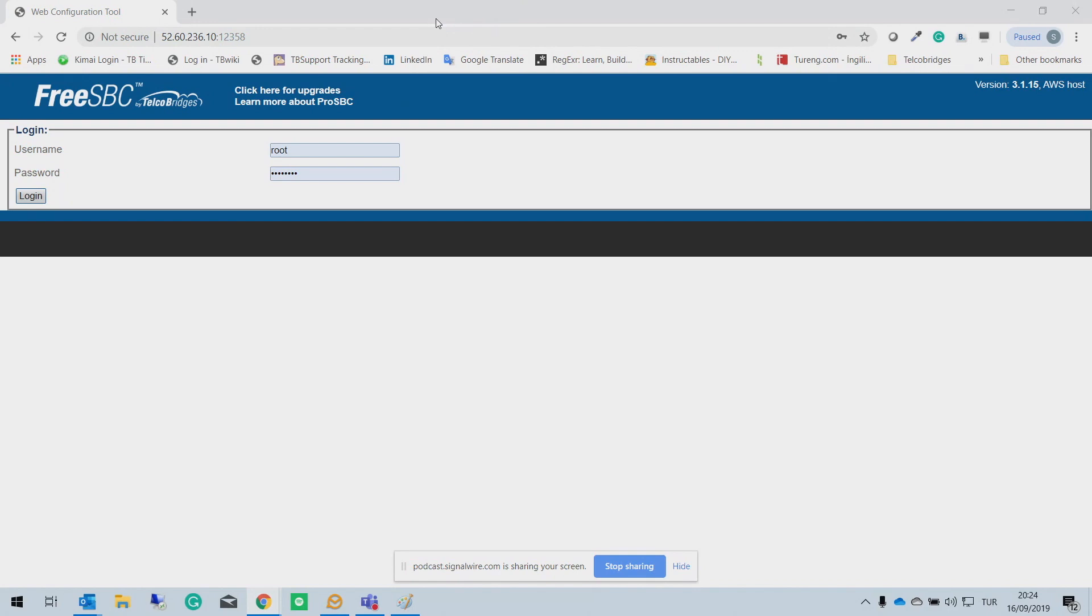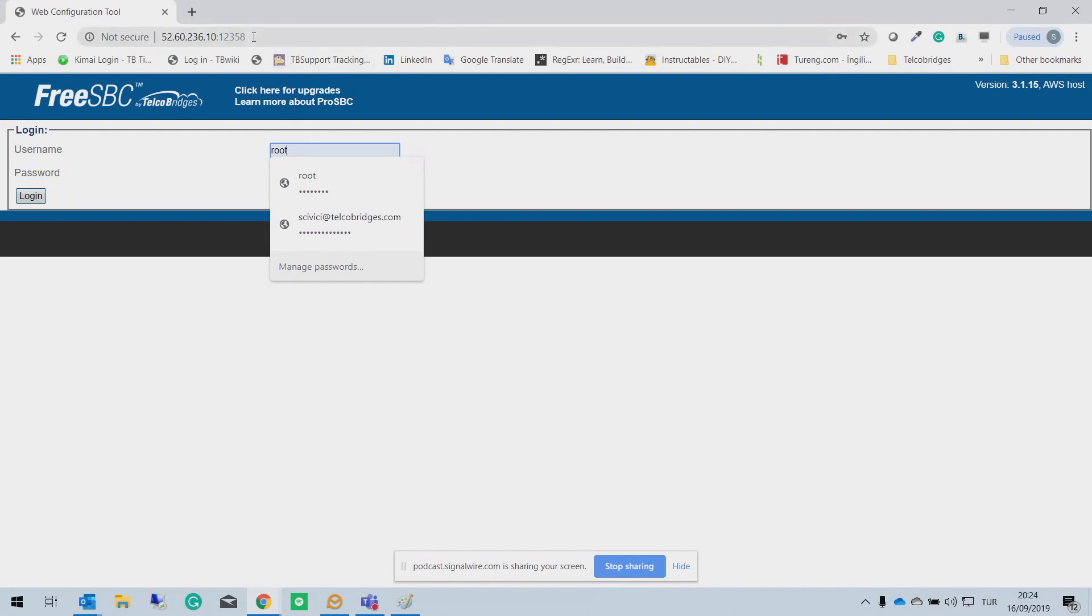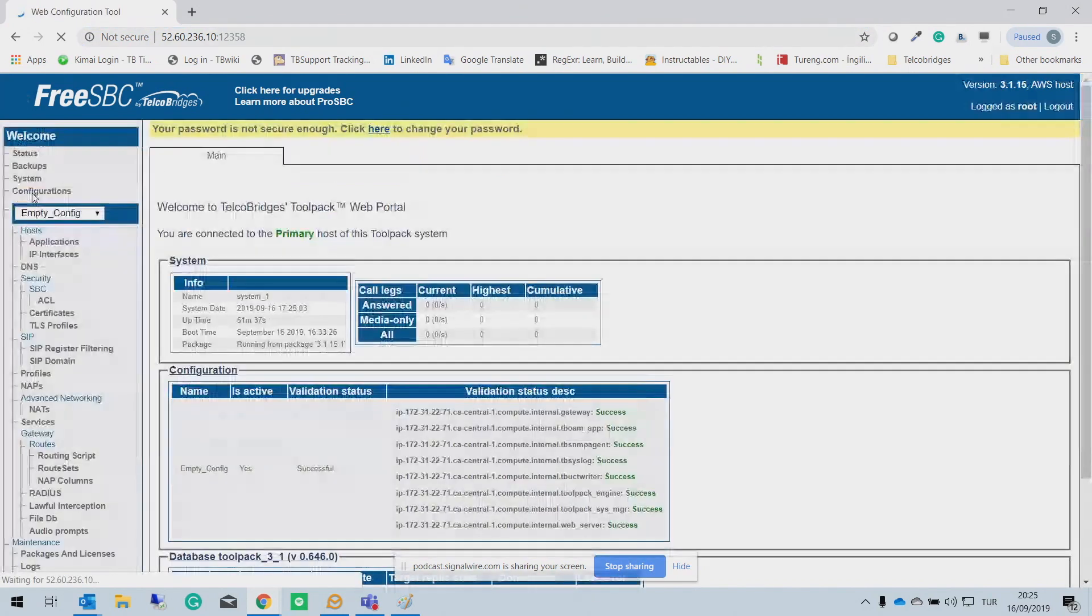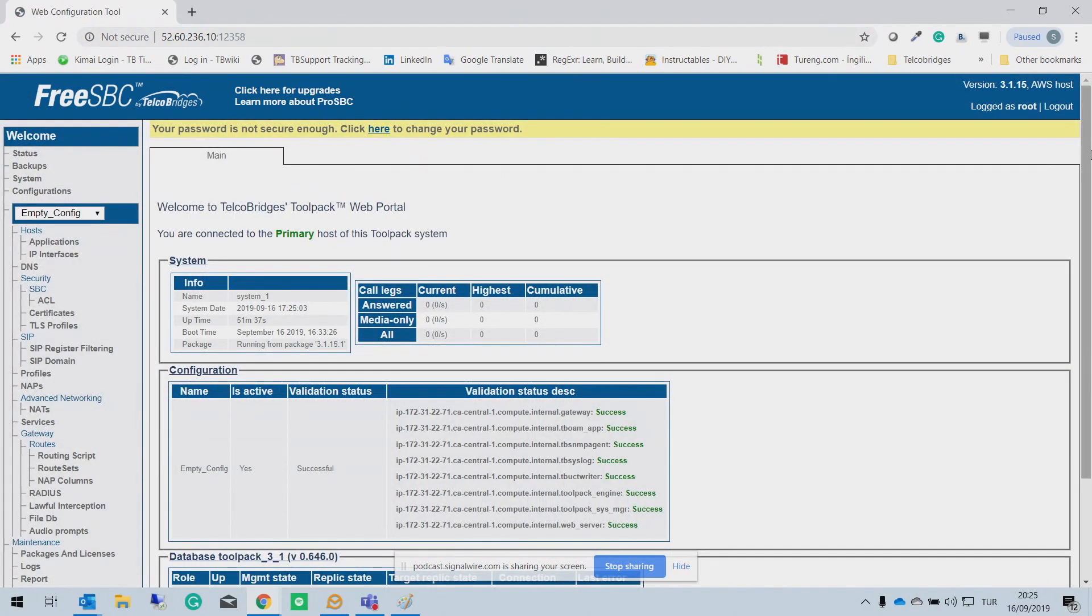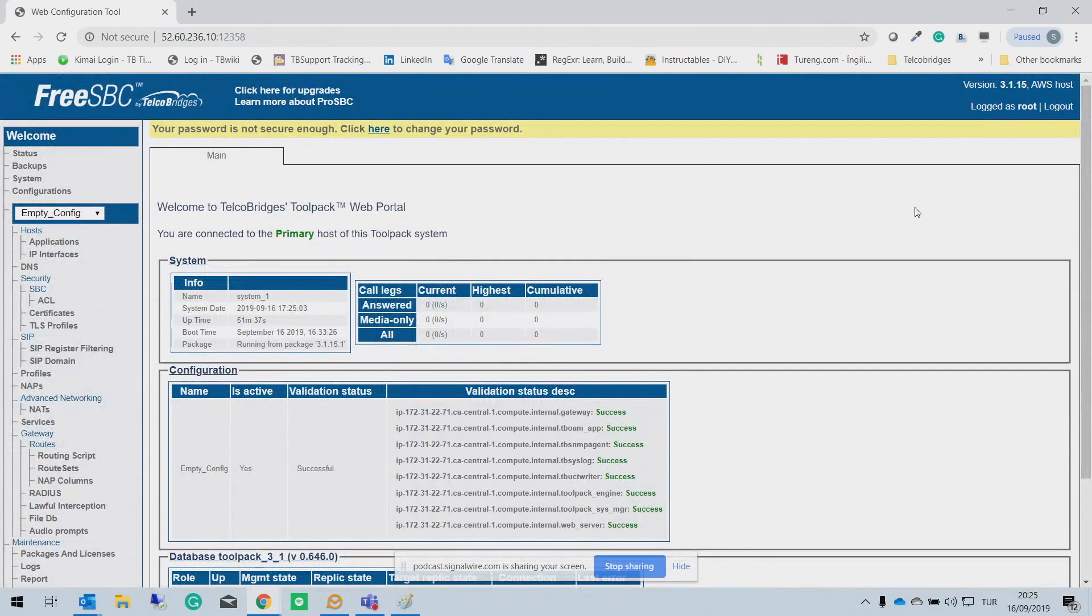So let's start with the login screen from here. You need to first of all, you need to know we are using port 12358 to log in our web GUI. When you log into our web GUI, you will see this screen. So I'm going to show you how easy to configure SIP trunk with FreeSBC and FreeSwitch.